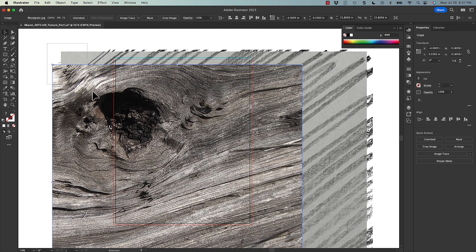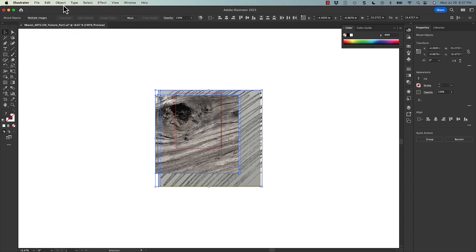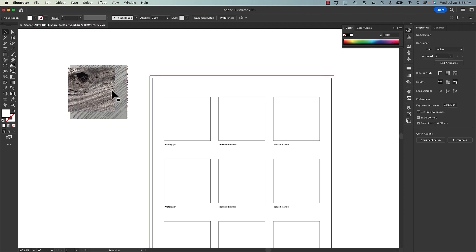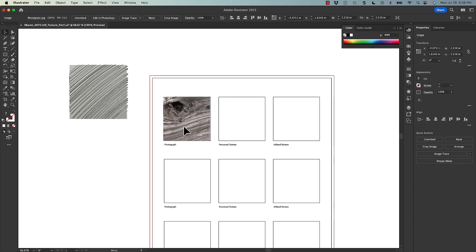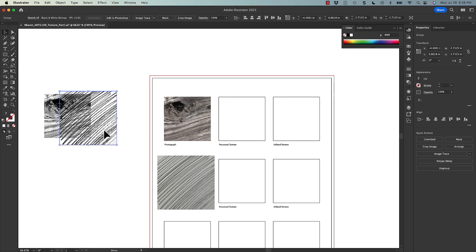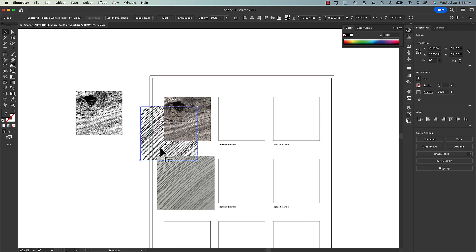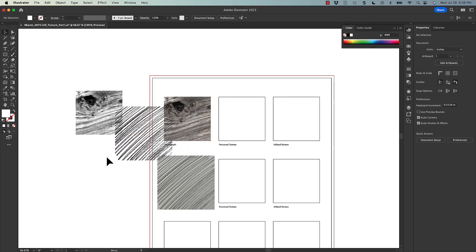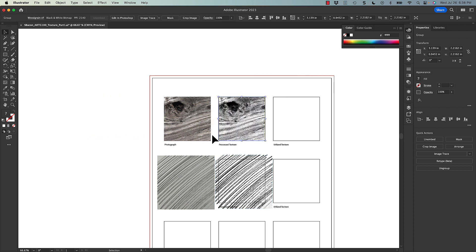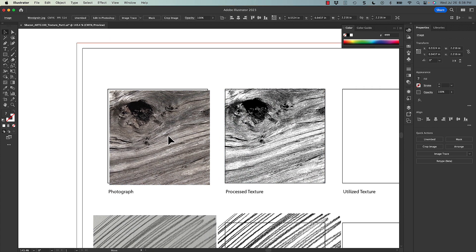I'll click Place and start placing them in here — all four of them, but they're really big. I need them much smaller, so I'll zoom out, group them together, hold Shift and scale them smaller, then ungroup them. One thing that's important is we want to show the progression and it should be the same crop and same size each time. Here's the original wood grain photograph, here's the original sketch, and here are the bitmap TIFFs — you can see the white is gone and it's transparent, so you can see through it.